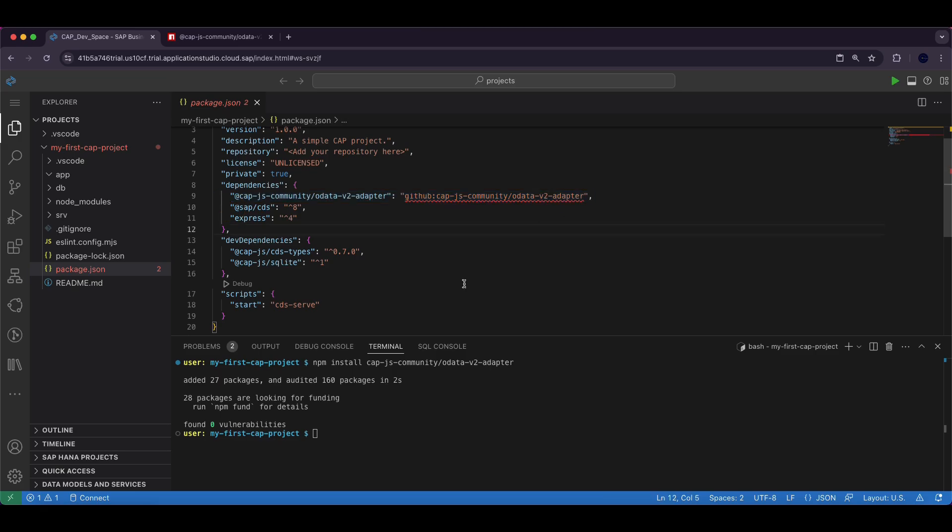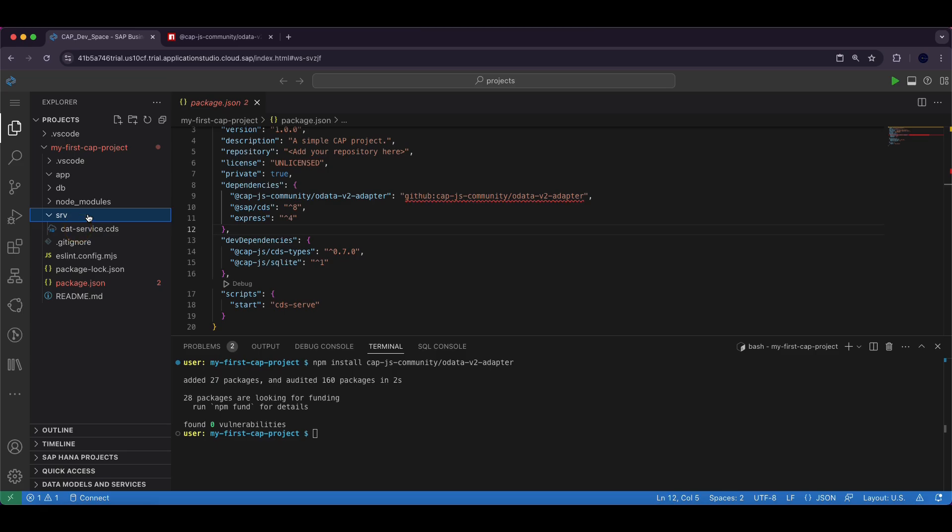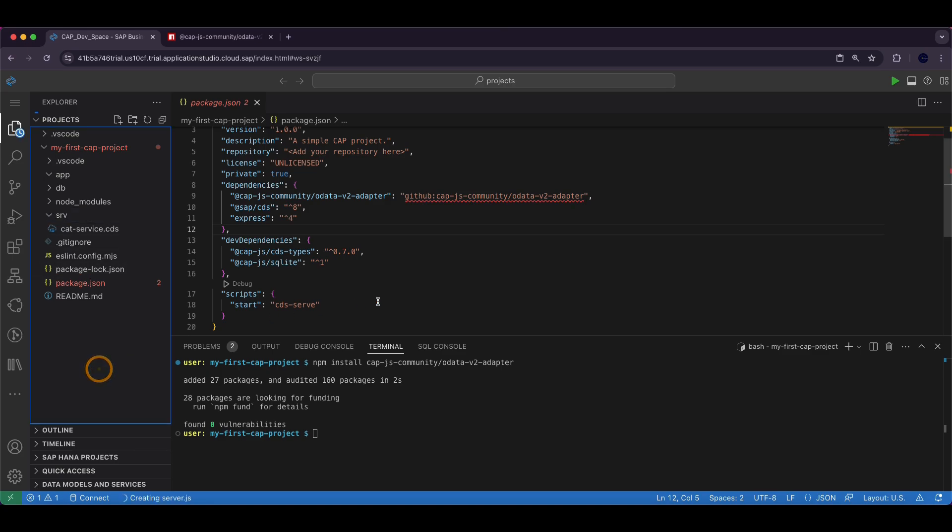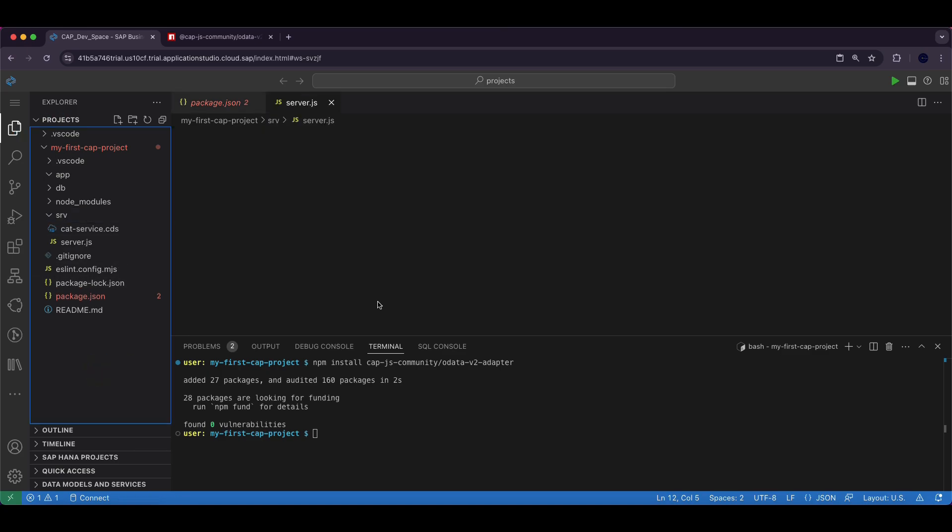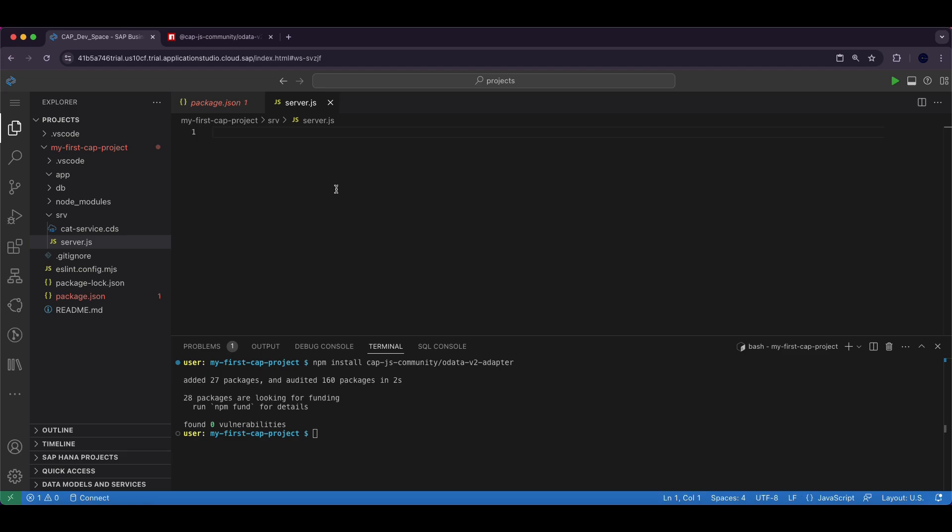Now to configure the OData v2 service we need to create a server.js file in the project directory. Inside the srv folder I'm going to create one file server.js. This file will include the code necessary to integrate and enable the OData v2 adapter in our CAP application.